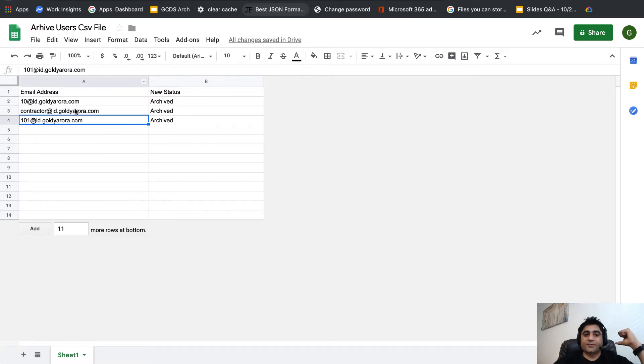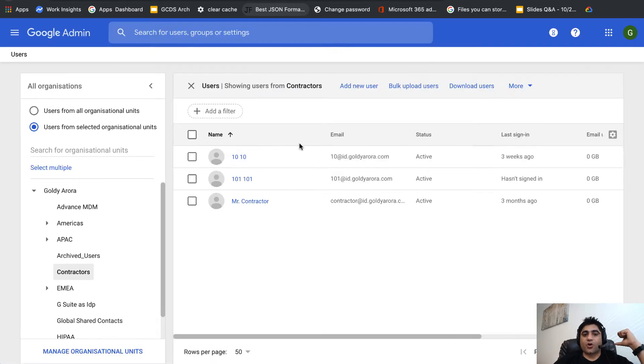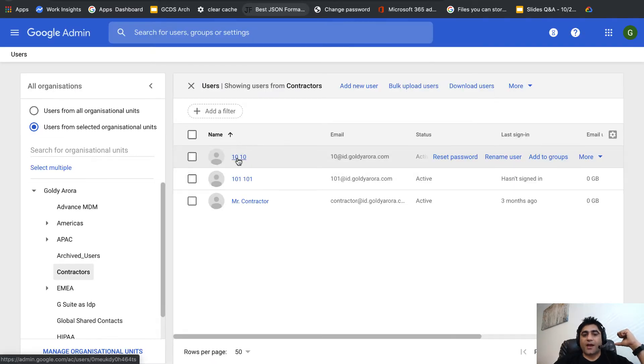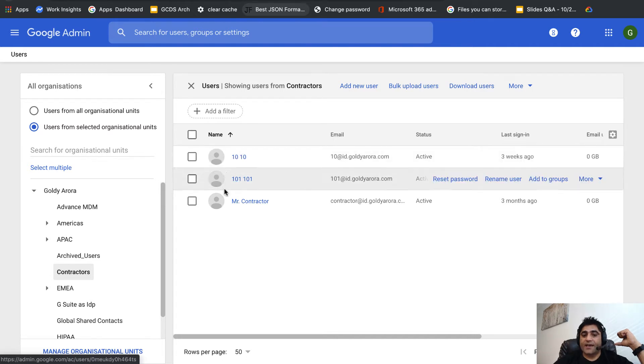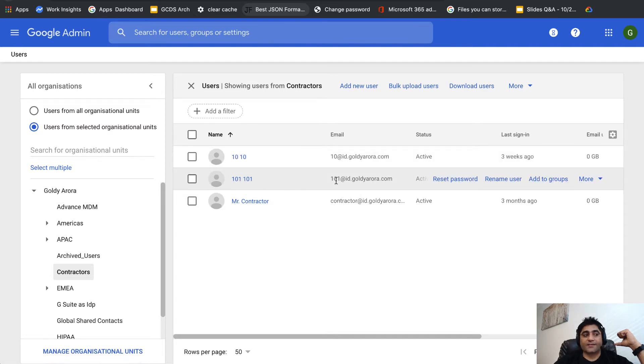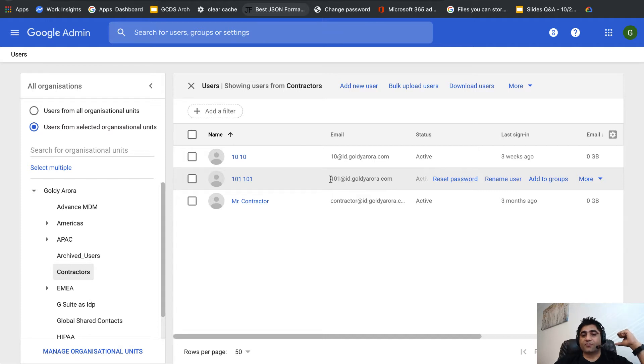These users should already have a G Suite license, either business or enterprise. As for the case for 101, since it does not have either of those licenses, this user will give us an error saying we have insufficient licenses.